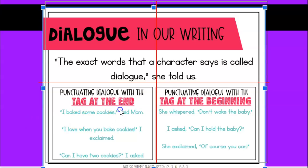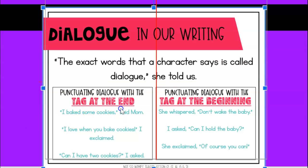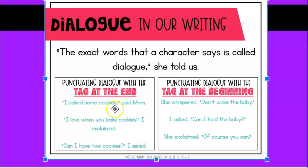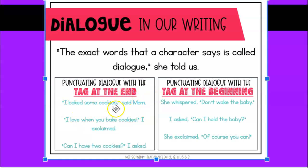We have two parts to a quotation or dialogue. The first part is called a tag, and that is who is saying it. The other part is the quotation, and that's what they say.